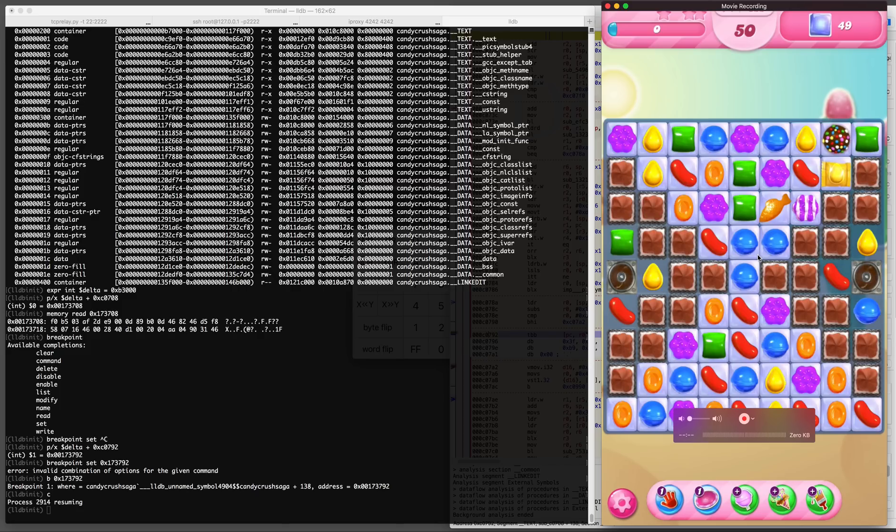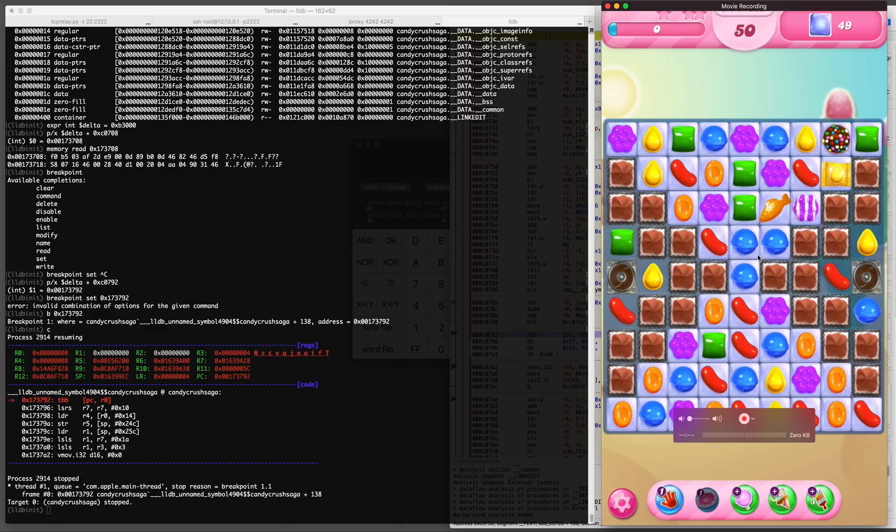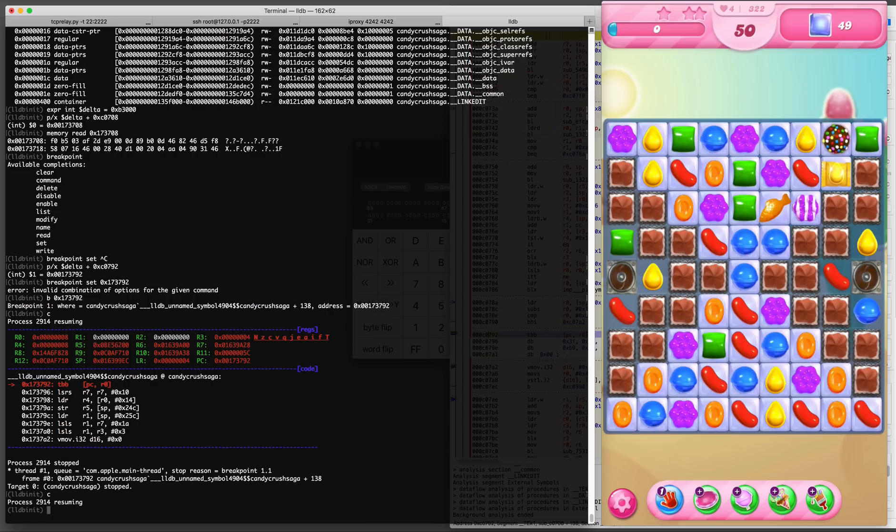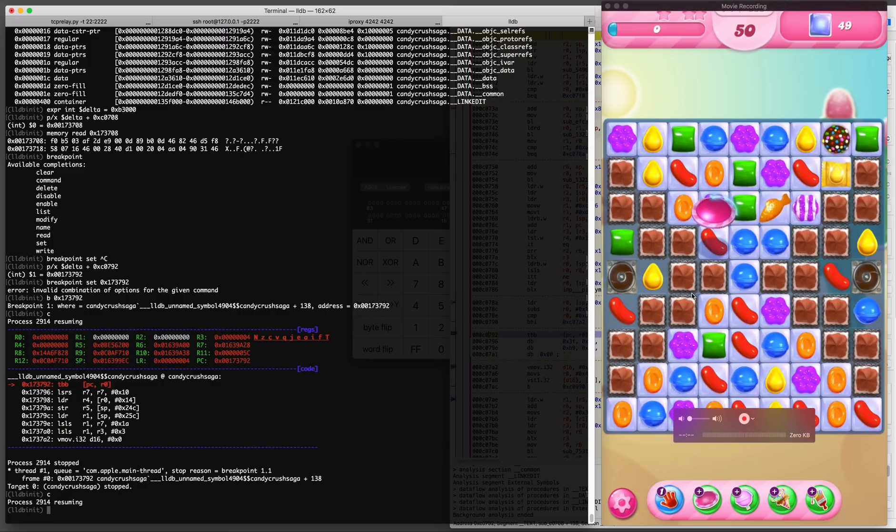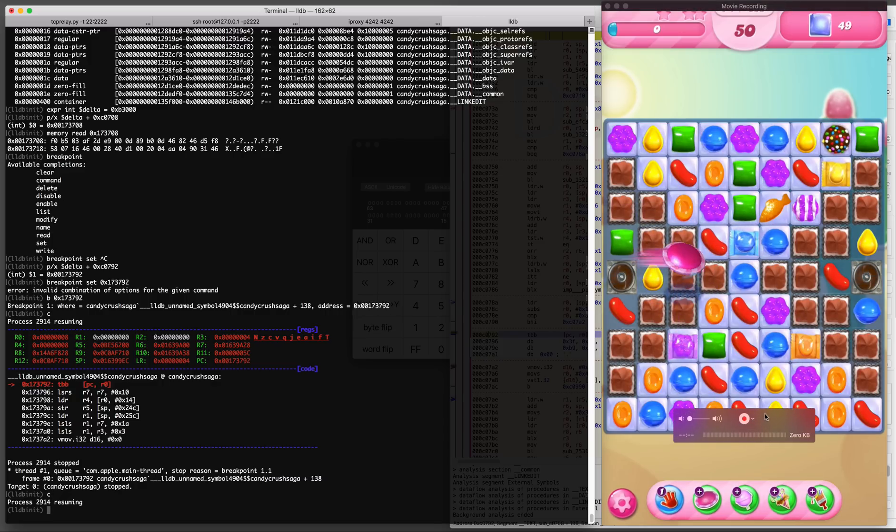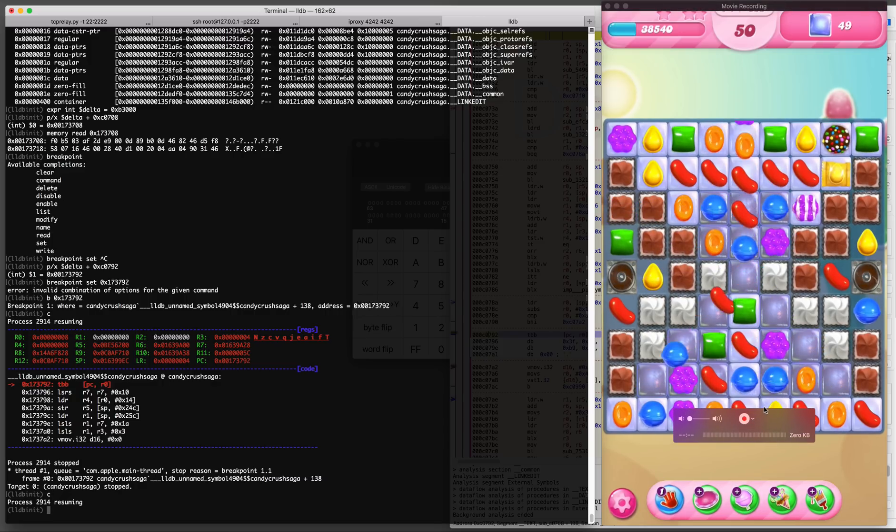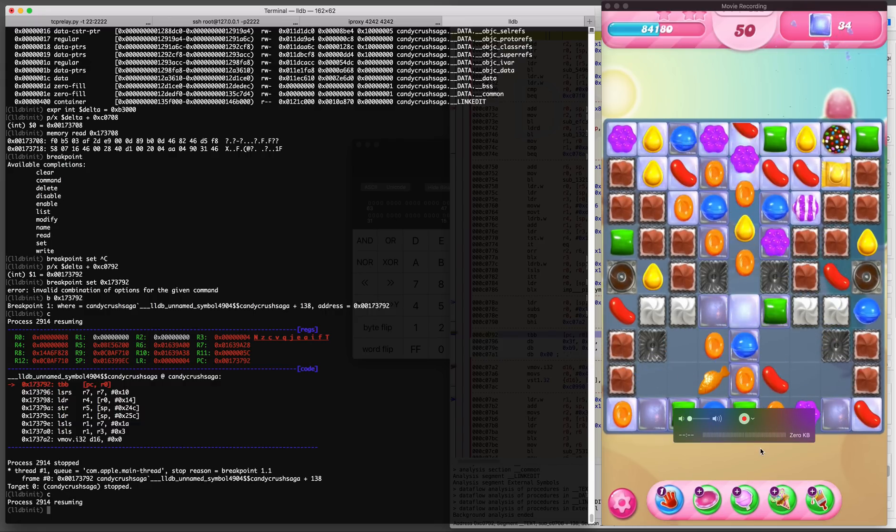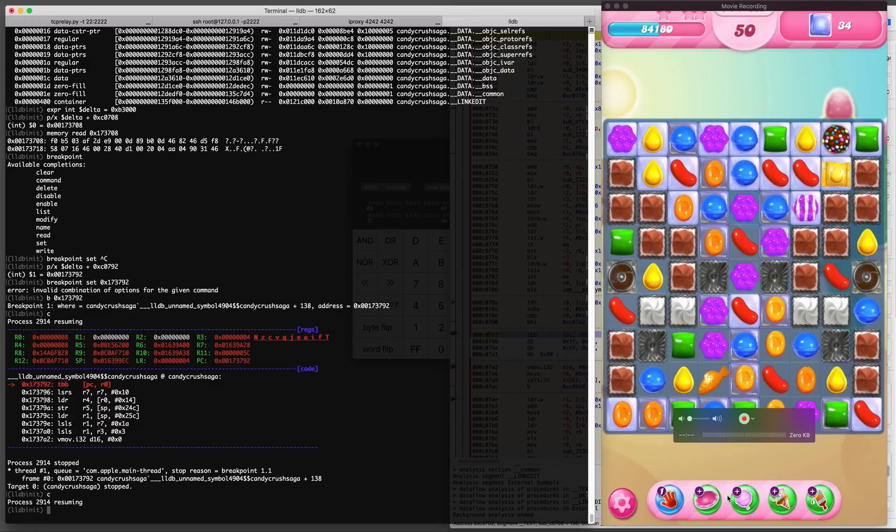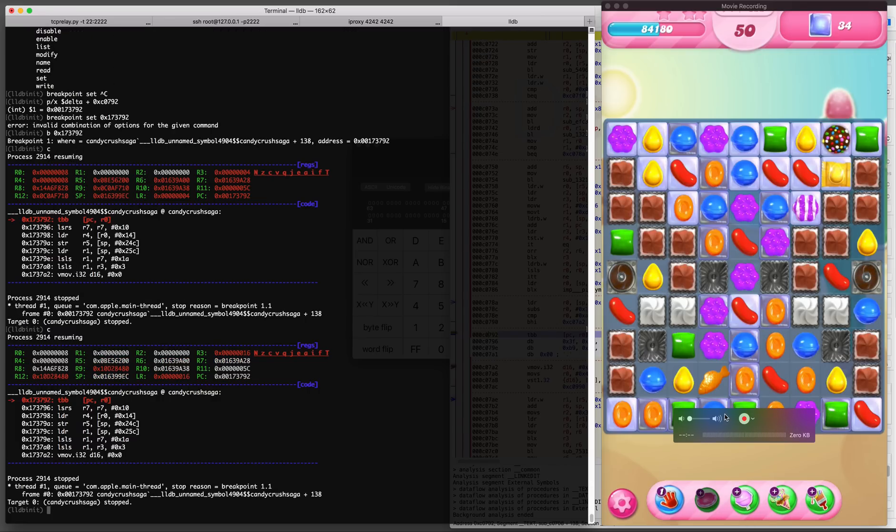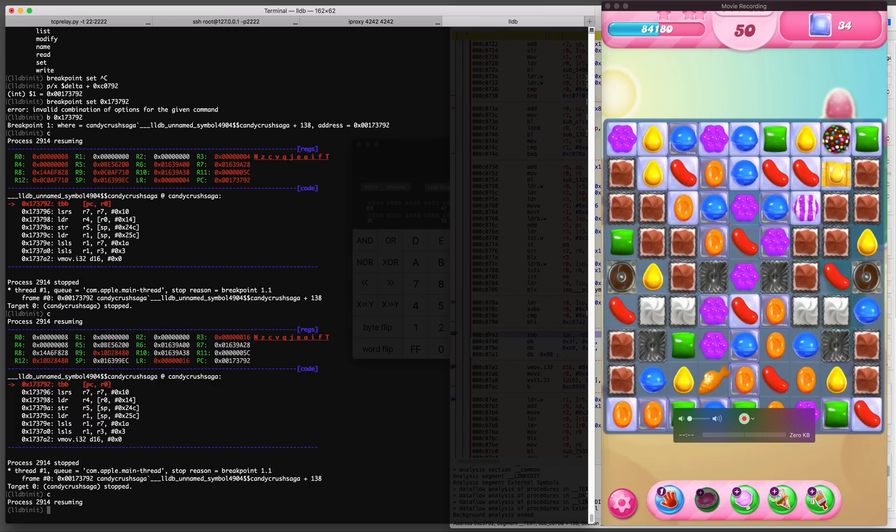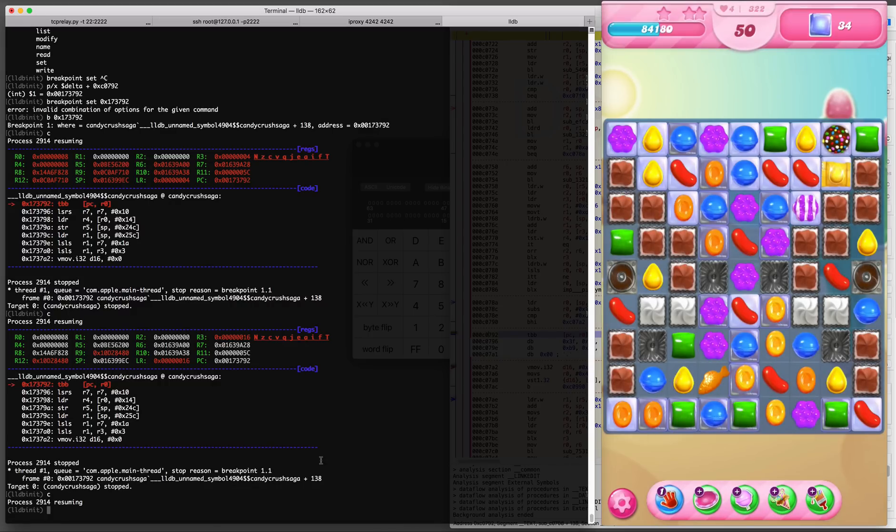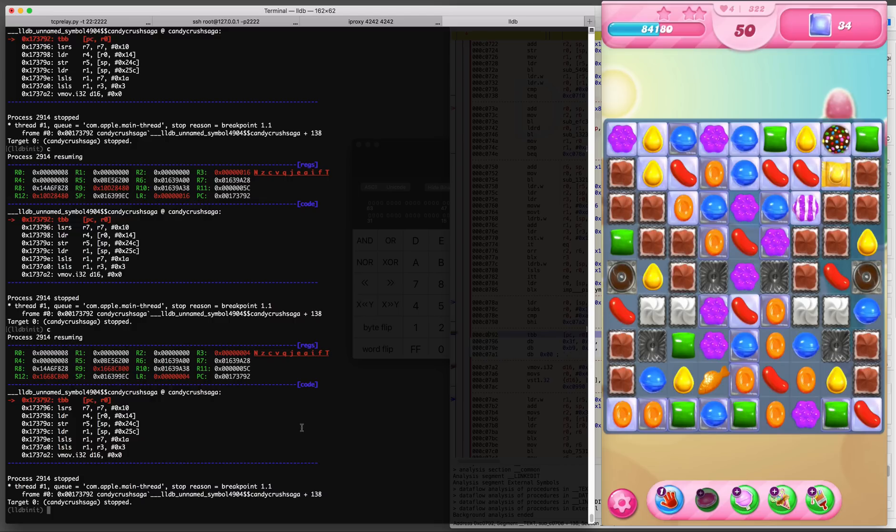So in theory once we set the breakpoint in LLDB and we click on the booster image in the game, our debugger should break. The value in R0 register is 8 and this value changes depending on which image you click. There's five boosters at the bottom. In this case I did have a UFO booster available, that's why it let me use it. However if I don't have any boosters available it will prompt me to purchase them.